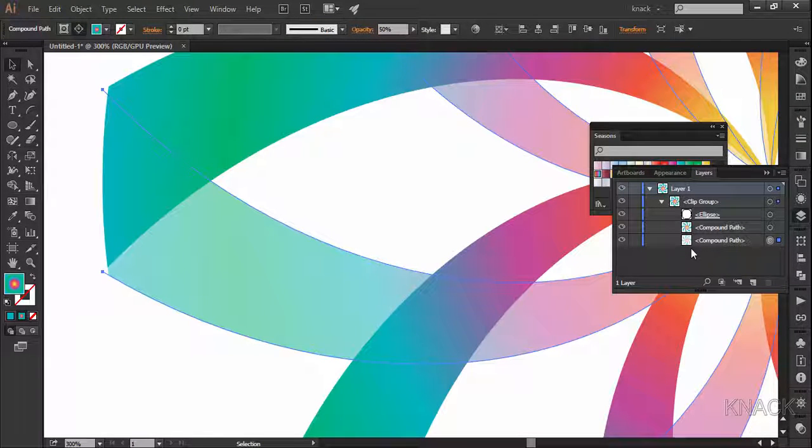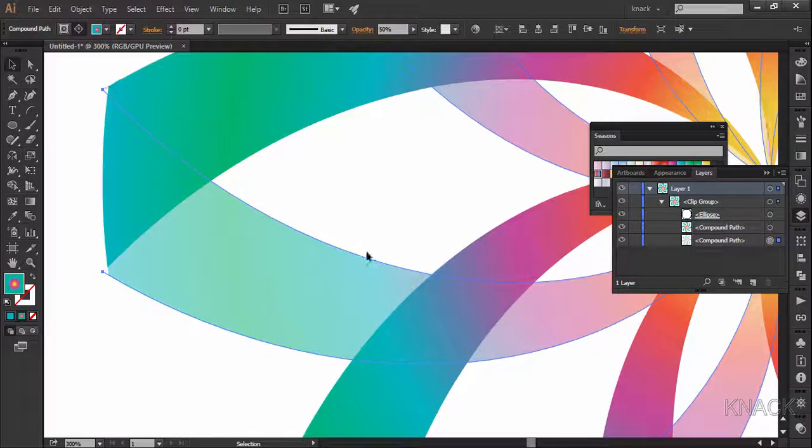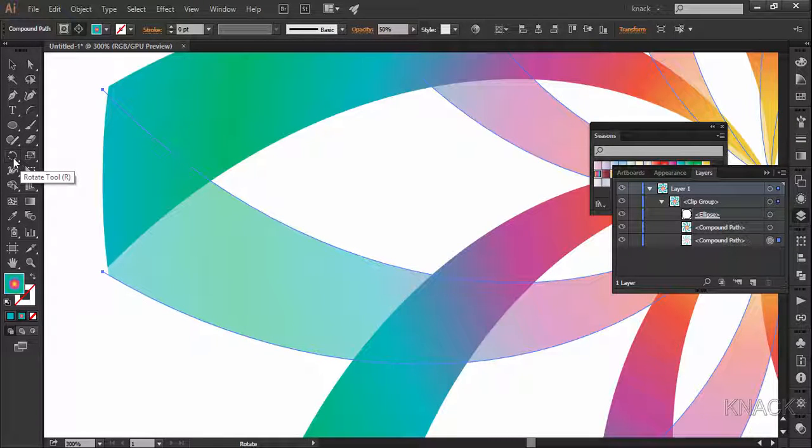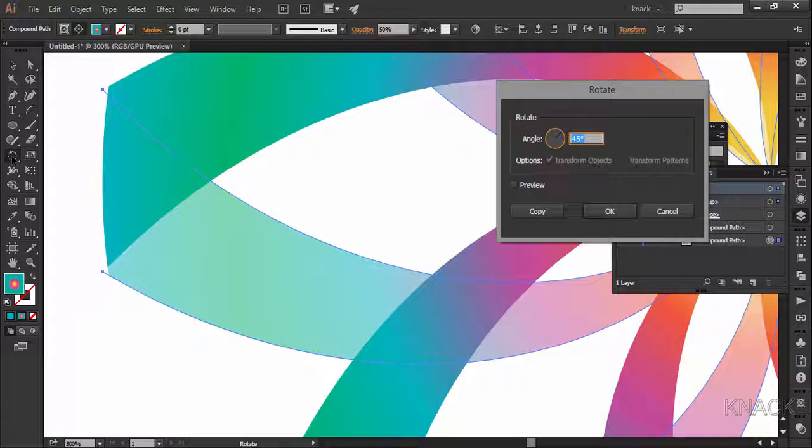To rectify it, go to the layers panel and in the clip group select this shape having lower opacity. Now pick the rotate tool.